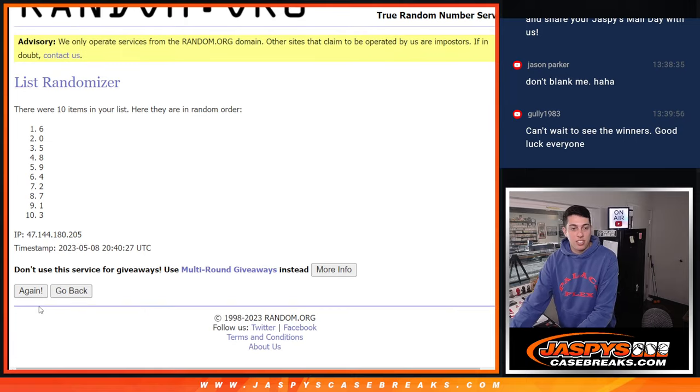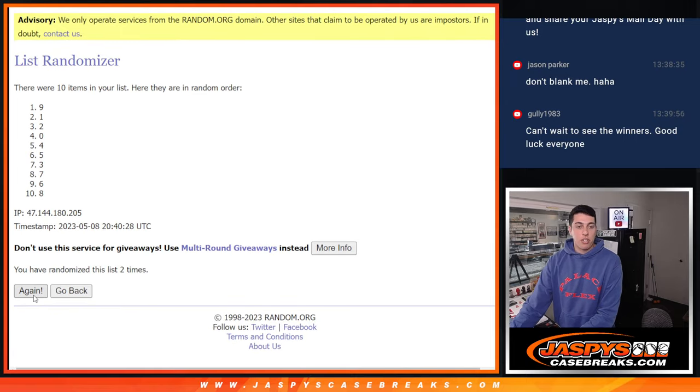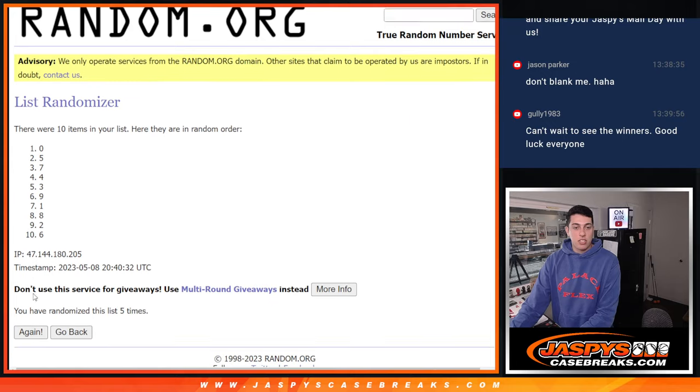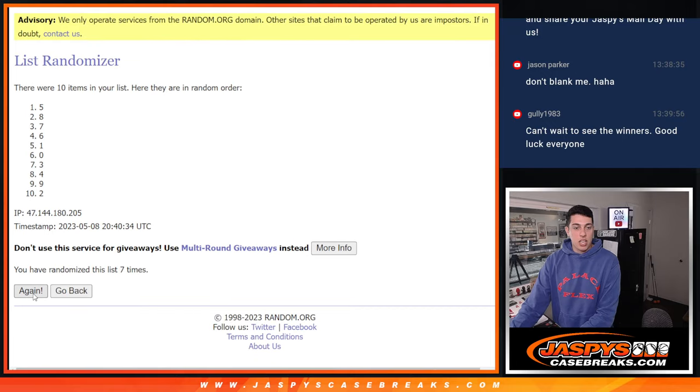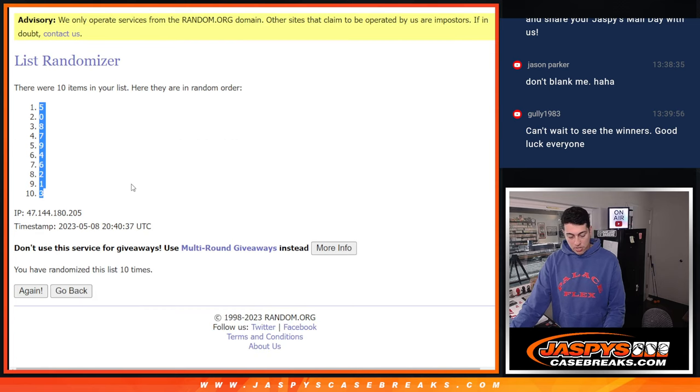All right, 10 times again for the numbers. One, two, three, four, five, six, seven, eight, nine, and ten. All right, five down to three.